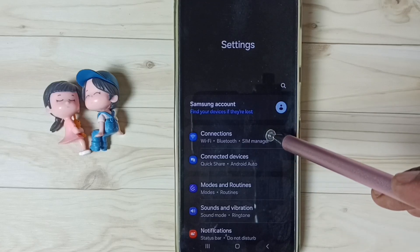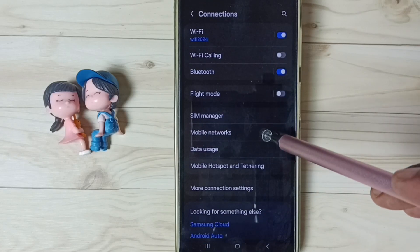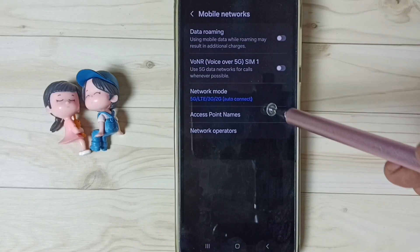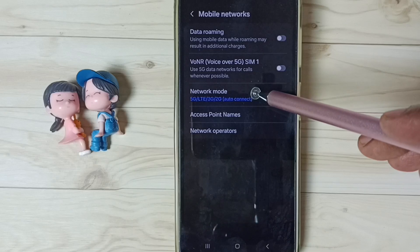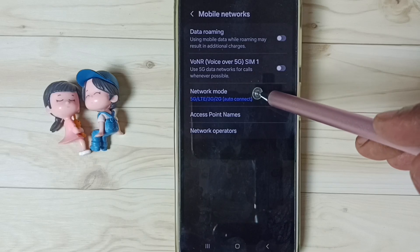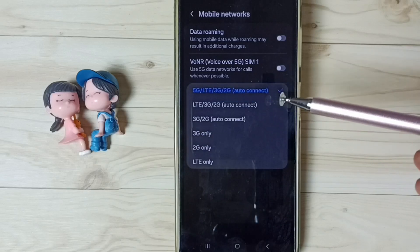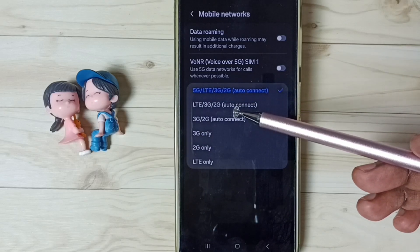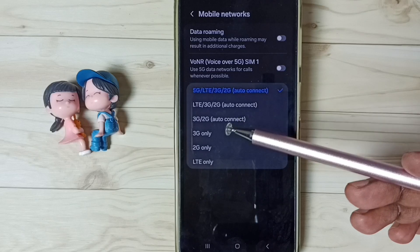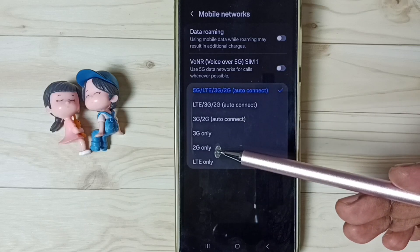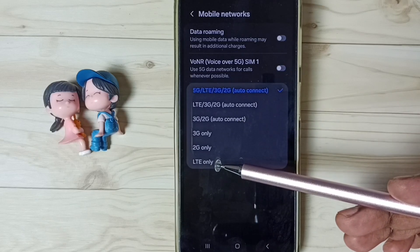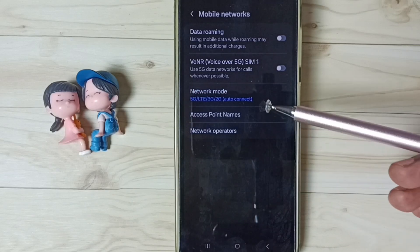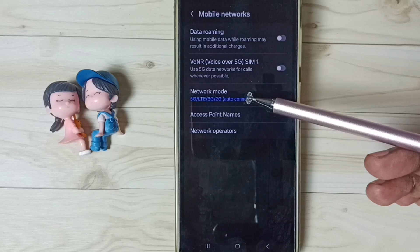Go to Connections, then go to Mobile Networks, and tap on Network Mode. You can see it's not showing 5G only — it's only showing 3G only, 2G only, LTE only, or 4G only. I will show you how we can set 5G only network mode.